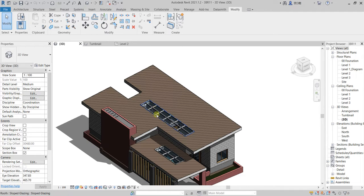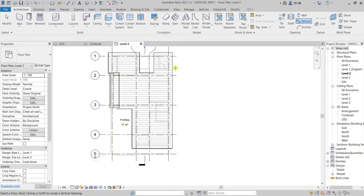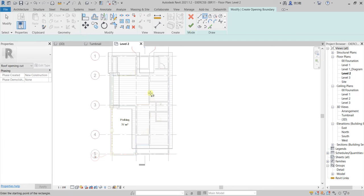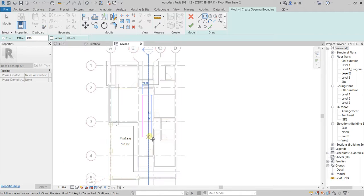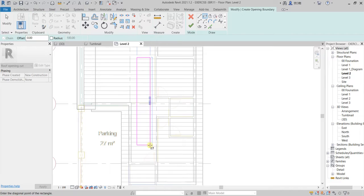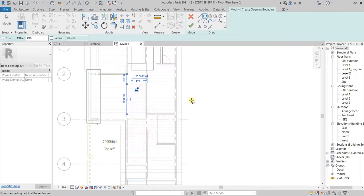We are now going to create this skylight. I'm going to level two and then I'm going to go to vertical opening and pick this roof. I'm going to use a rectangular method to create this one. I'll start somewhere appropriate and finish it here — I'll make it just 120. I'm not really sure if this works perfectly, but yeah, I think that's okay.